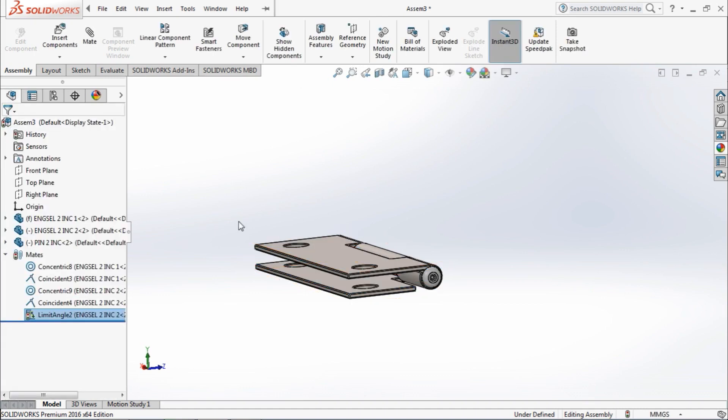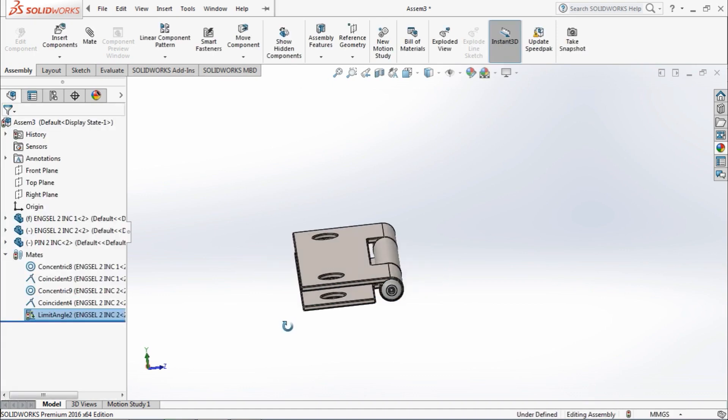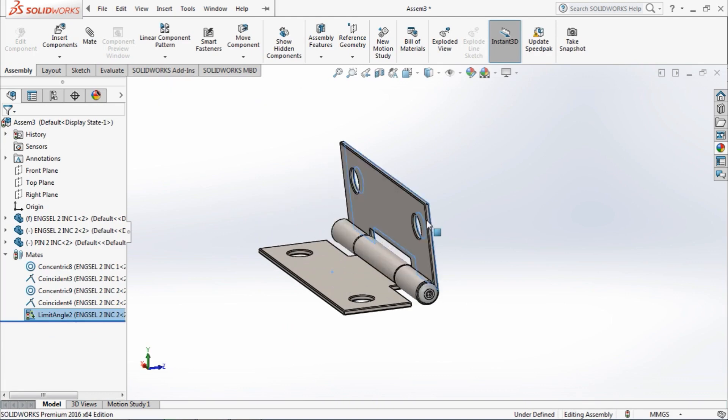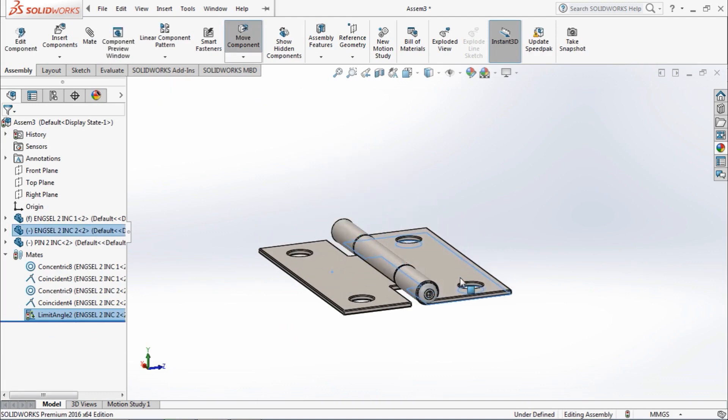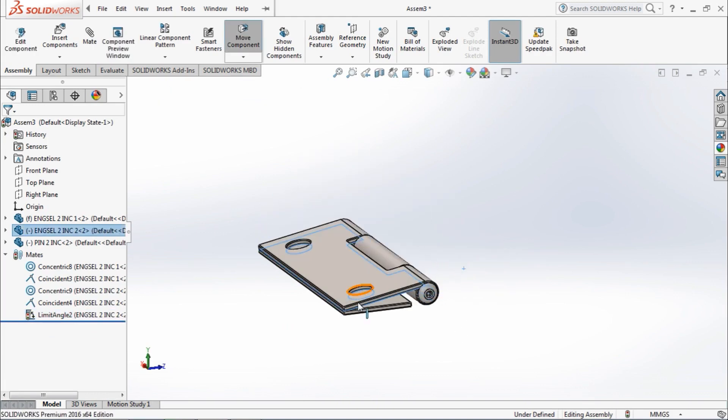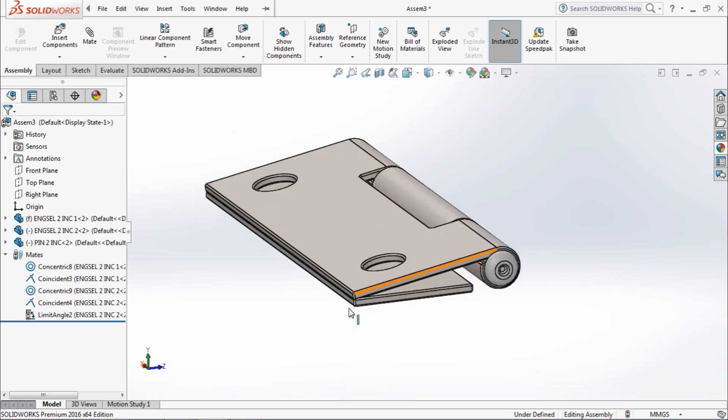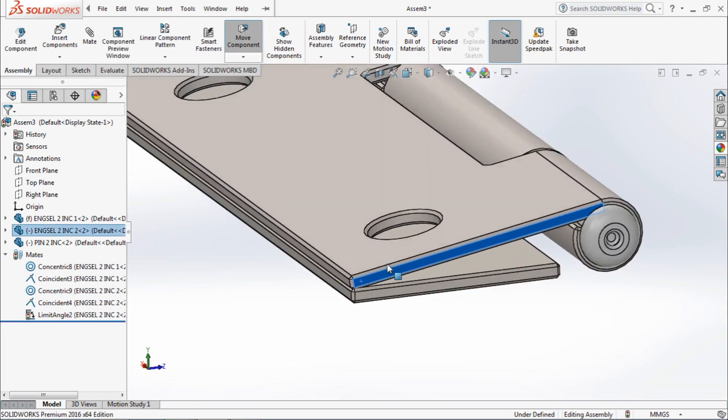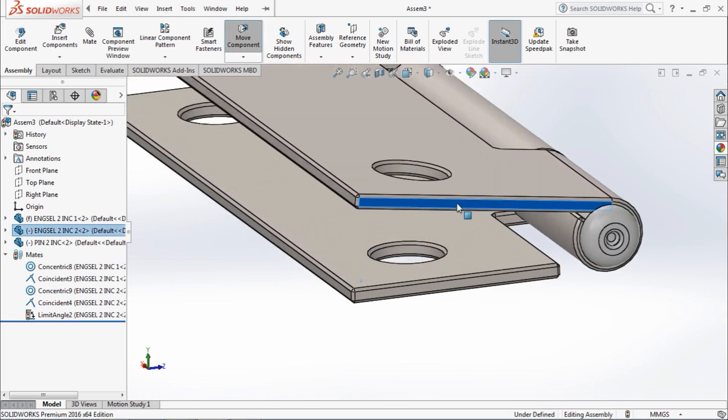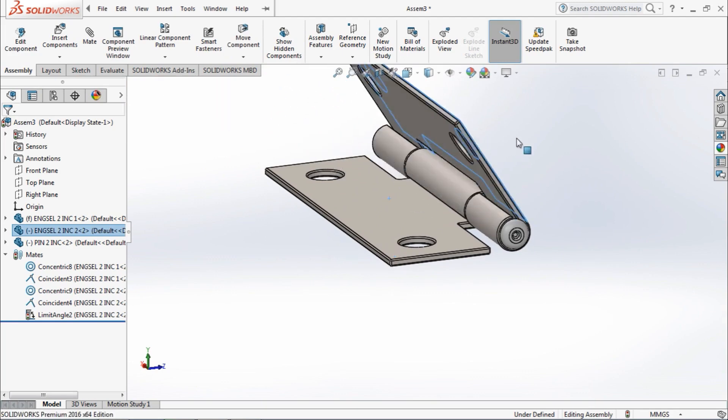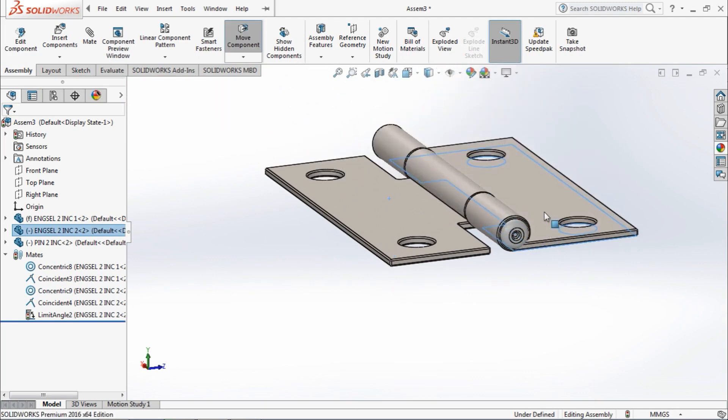Let's see again. 180 degrees maximum, and minimum is OK, almost OK, 100%. So actually we constrain the motion of this part.